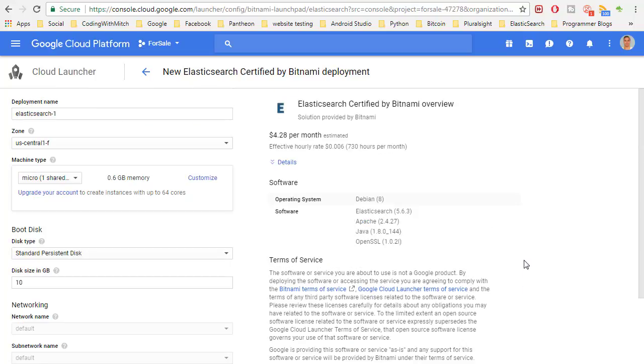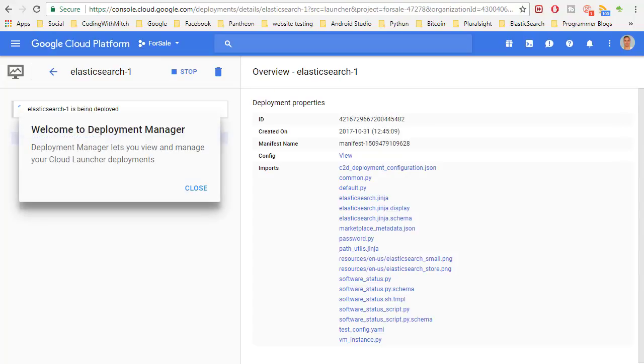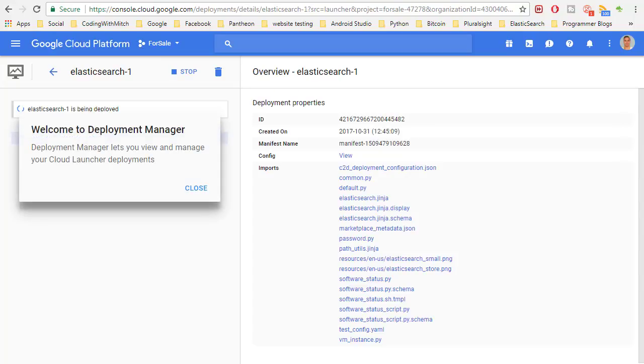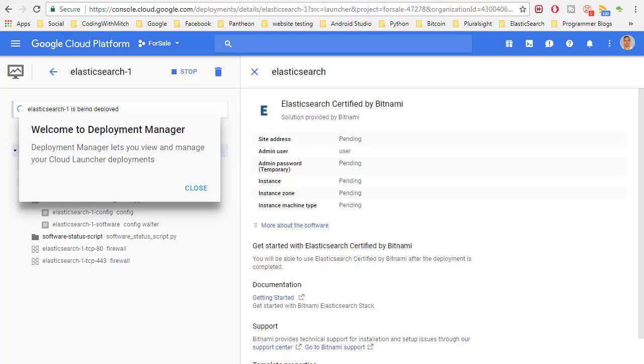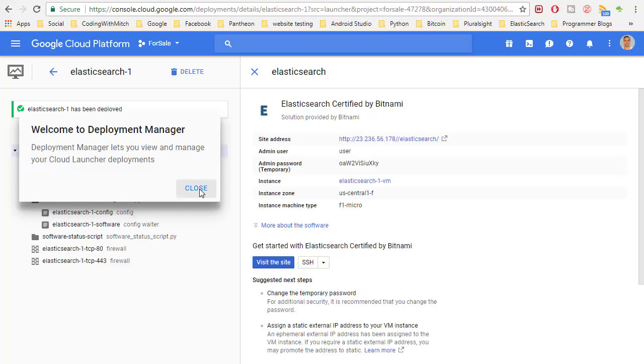This can take a bit of time but essentially now it's adding Elasticsearch to your project. I'm going to pause the video and wait while it's deploying. Okay so looks like we're ready to go, we can close this.